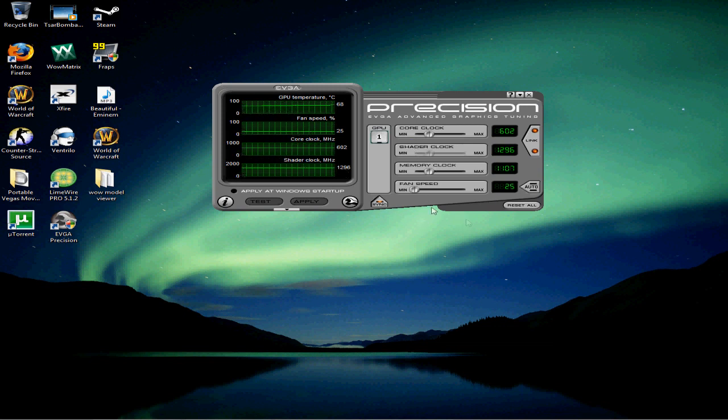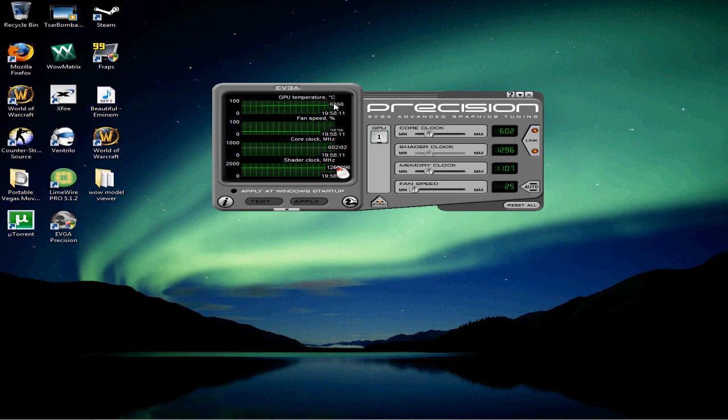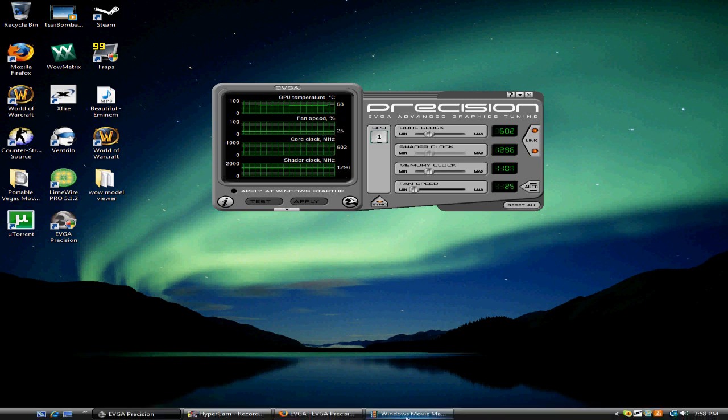And what I do here is the fan speed's at 25, and you can see we're getting hot. It's like 68 Celsius.